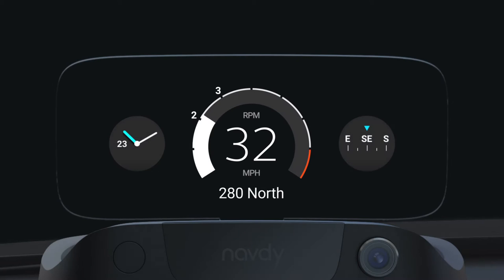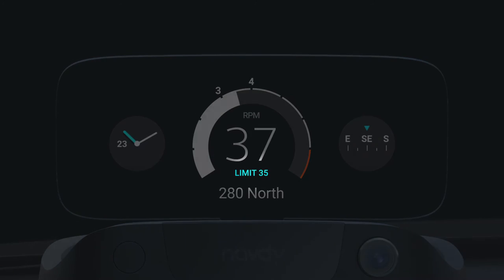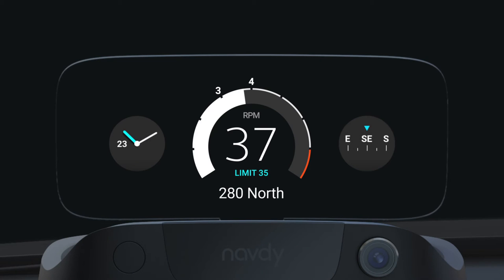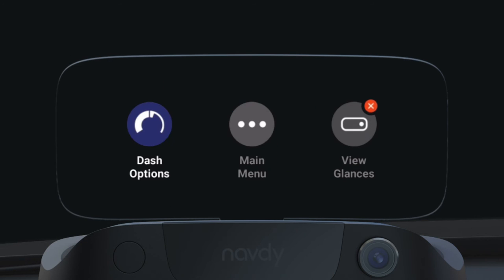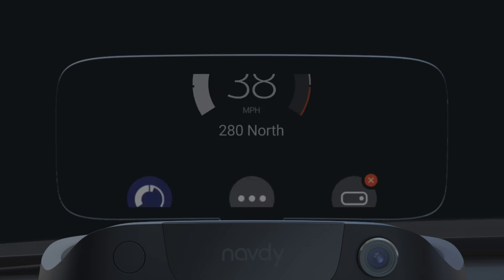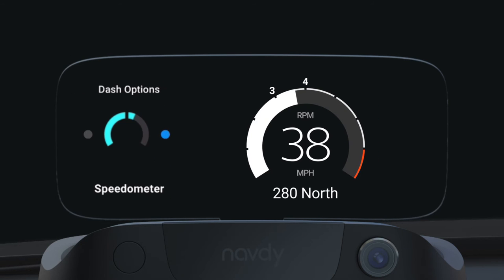If you're going above the speed limit, the mile per hour label will be replaced with the speed limit information. To swap out the tachometer for a speedometer that shows the speed as a graph, click the dial to go to the quick menu and then to dash options.